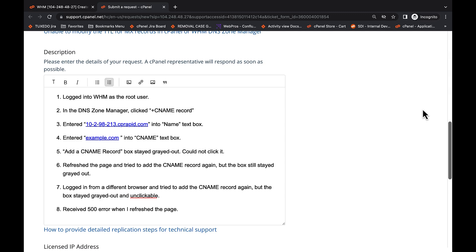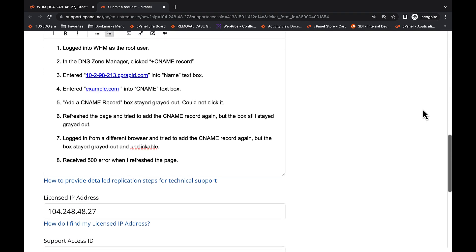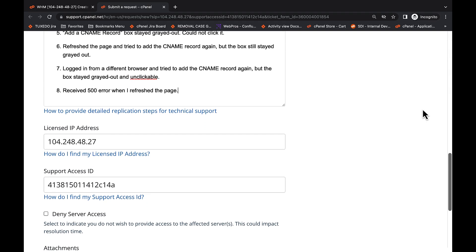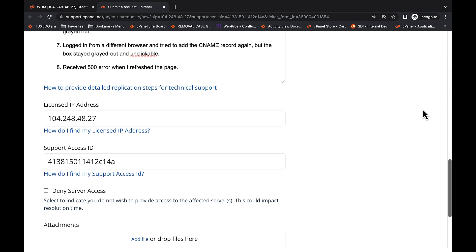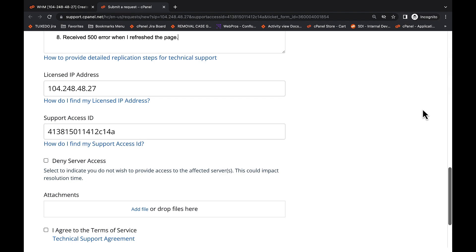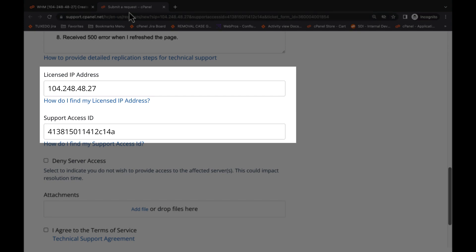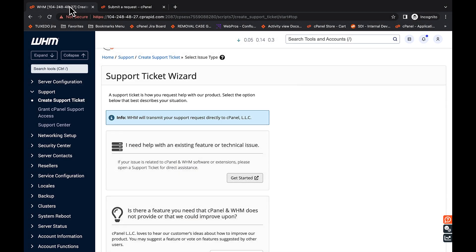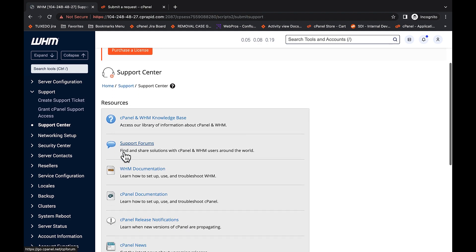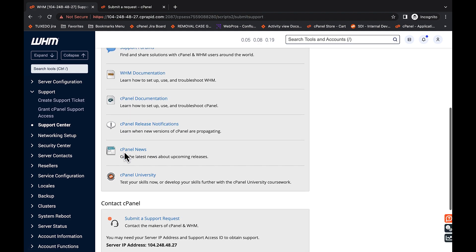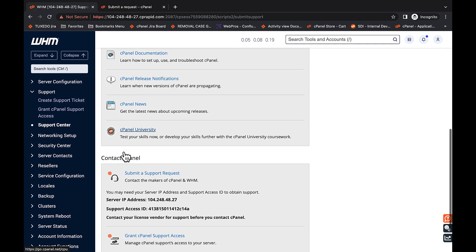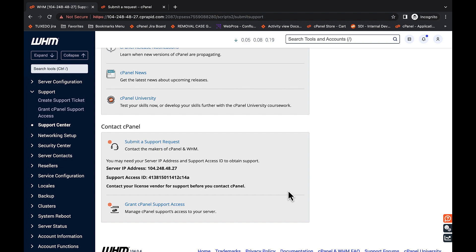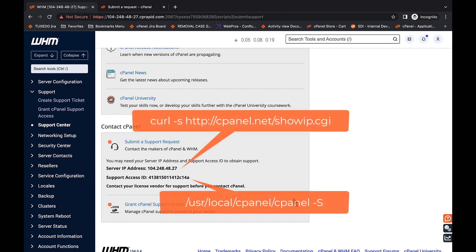The ticket system will attempt to automatically enter your licensed IP address and support access ID. If the system cannot locate your licensed IP address or support access ID, you can find them by navigating to your WHM support menu, then clicking Support Center. The Contact cPanel menu contains both your licensed IP address and your support access ID. You may also find your support access ID and licensed IP address through the terminal. Use SSH to log in to your root user and run the commands displayed on screen.